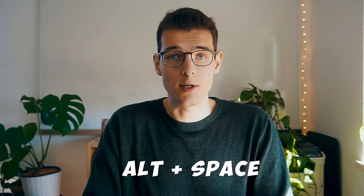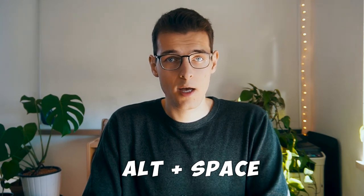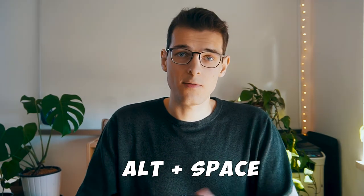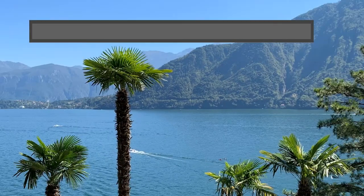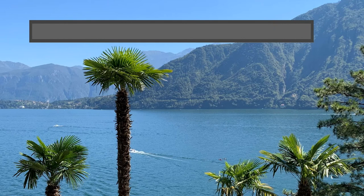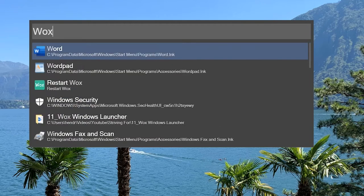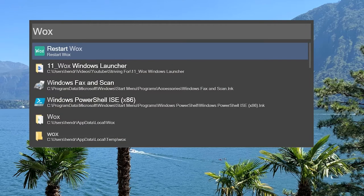How to use the Wox launcher? It's very easy to use. When you have it installed, you press Alt plus space, which launches Wox. And then you simply type in the name of the folder or file or program you want to find.